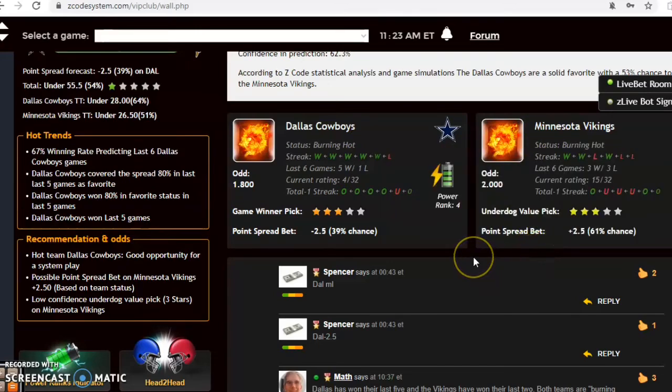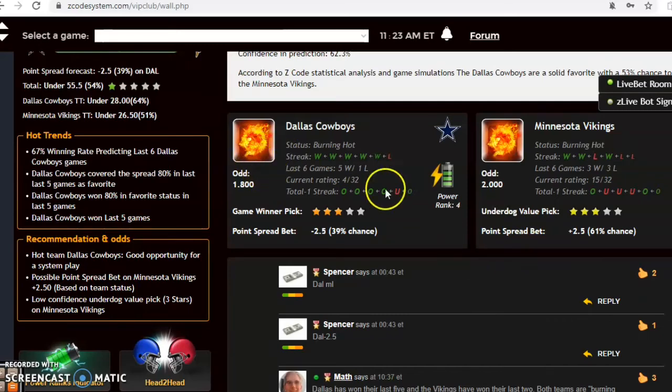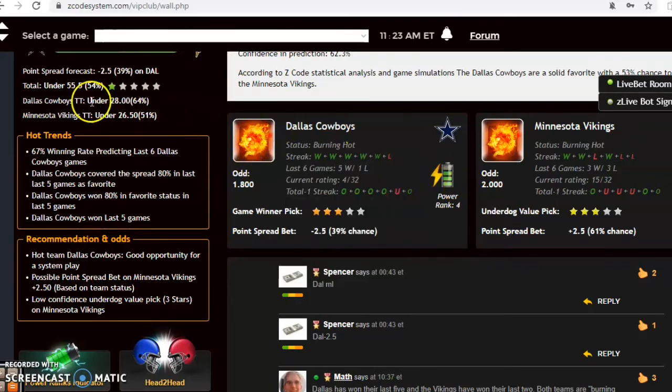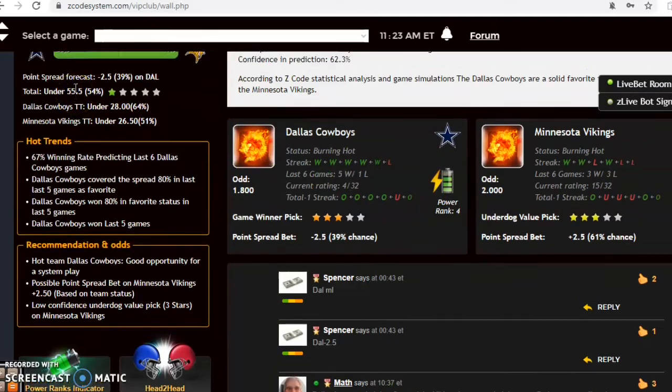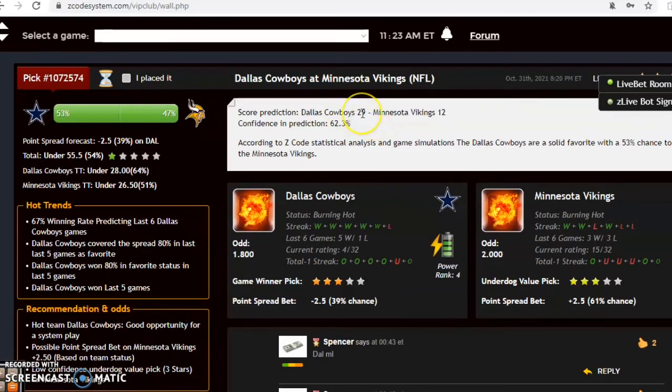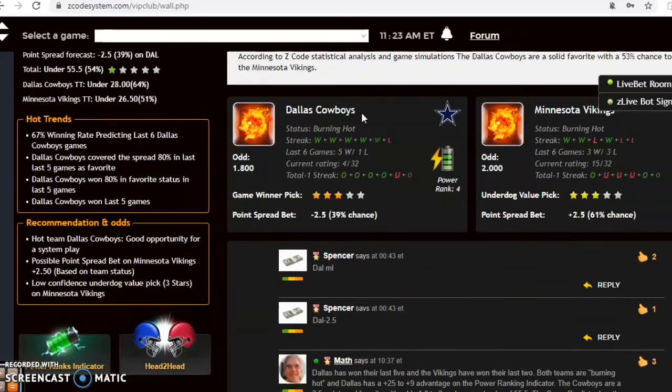The Cowboys are two and a half point road favorite with odds of 1.8 to 2 and an over under set high, 55.5. The score prediction is showing a lot lower scoring game with the Cowboys winning in a blowout by 29 to 12 score with 62 percent confidence.